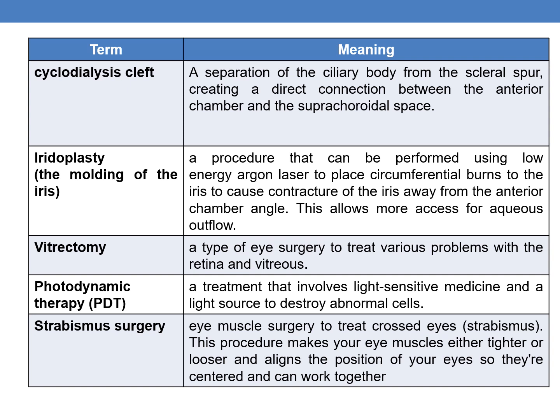The next term is strabismus surgery. It is eye muscle surgery to treat crossed eyes. That condition is called strabismus, or crossed eyes. In this procedure, the eye muscles are either tightened or loosened to align the position of the eyes so that they are centered and can work together.